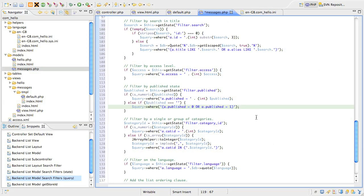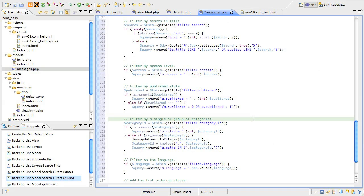The next block looks at filtering on the category ID. Again, we're testing to see if the value of the filter we got from the model state is either numeric or an array. If it's numeric, we add a simple condition to the query where the category underscore ID field is equal to that specific value. If the value is an array, we need to do a few things.